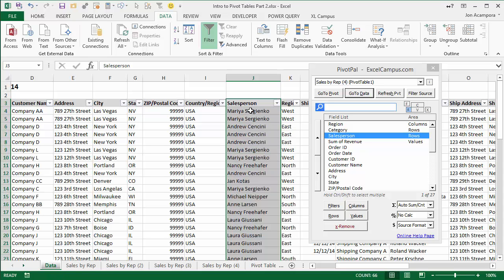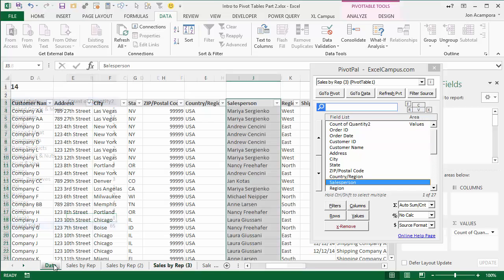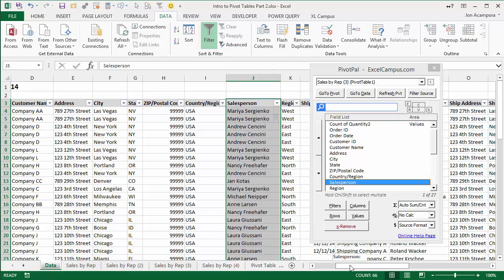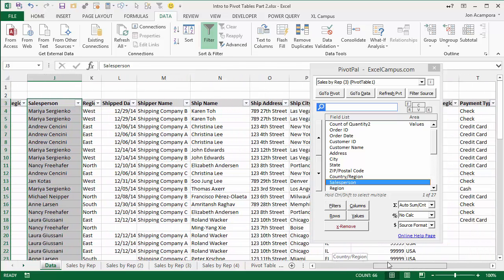A lot of times what you'll end up doing is you'll end up flipping back and forth between your pivot table and your source data sheet because you're trying to add a field, but you're not necessarily sure of the name of the field. You know the data that's inside that field, but you're not necessarily sure of how it's named. So you end up flipping back and forth between these.